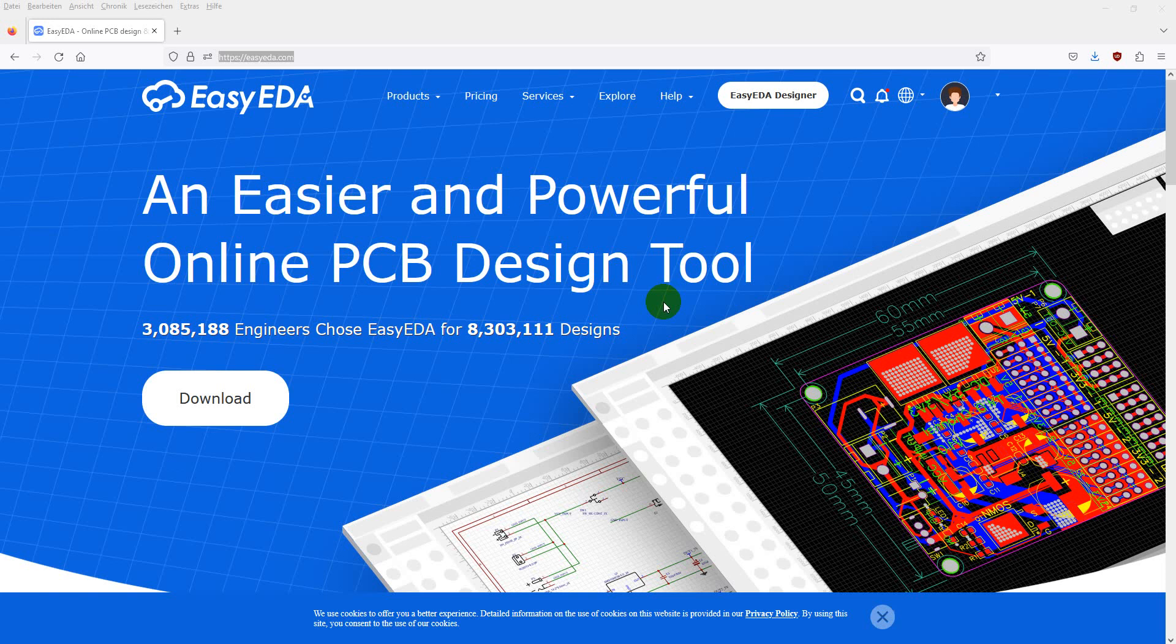Hi, my name is Markus from Microtronix and I want to show you how to make a simple IoT sensor board using our EasyEDA templates.